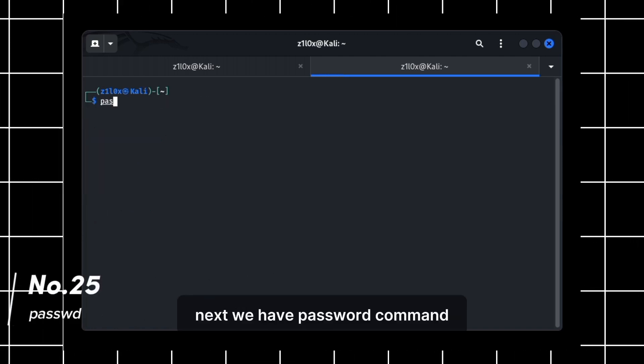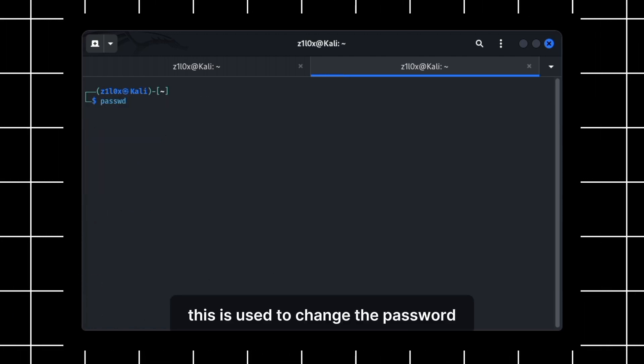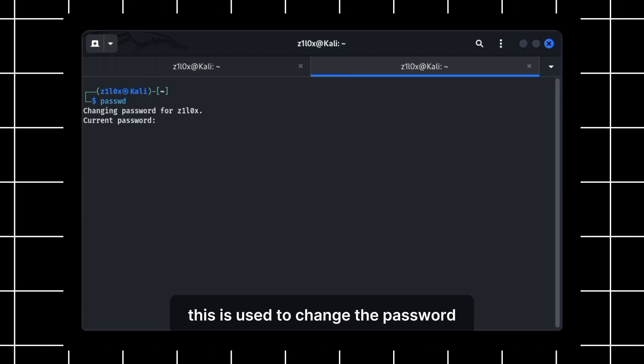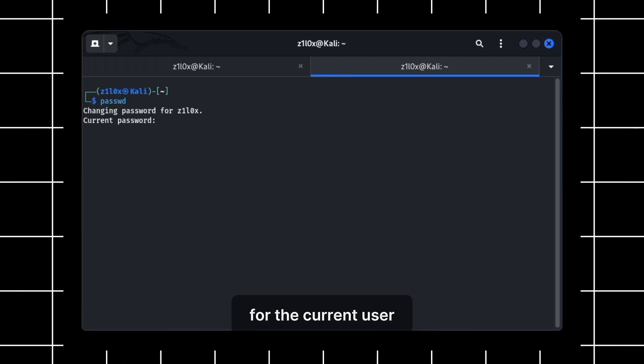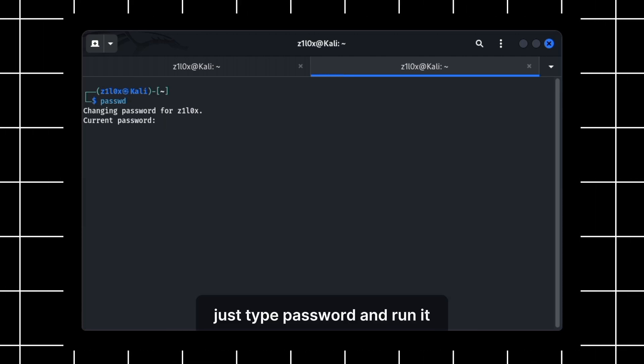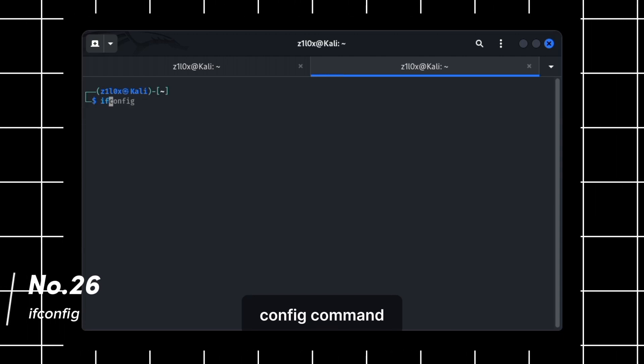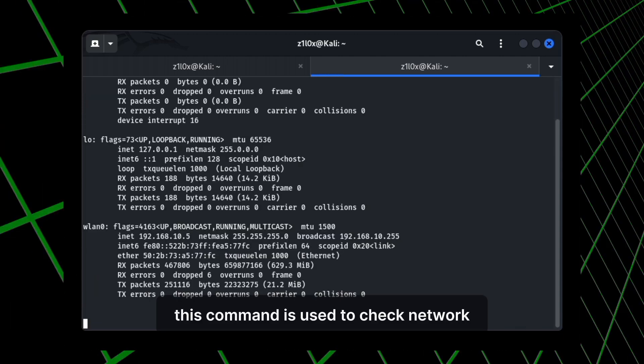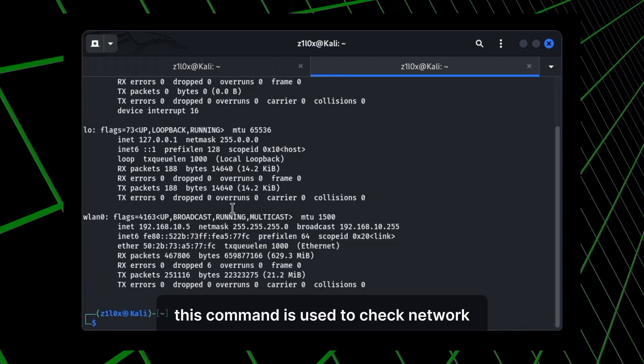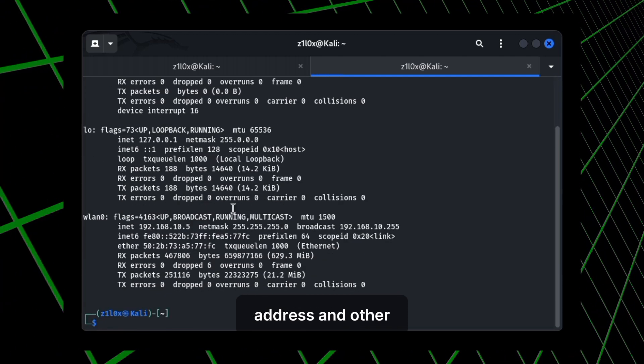Next, we have passwd command. This is used to change the password for the current user. Just type passwd and run it. Next, we have ifconfig command. This command is used to check network details like IP address and other.